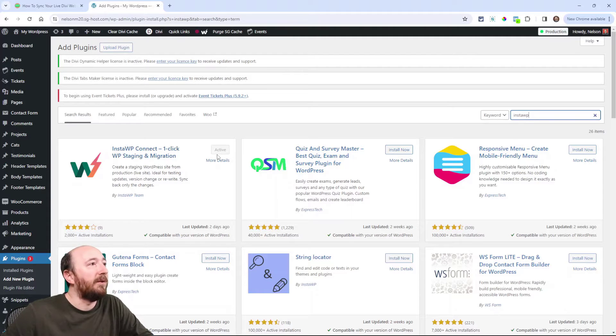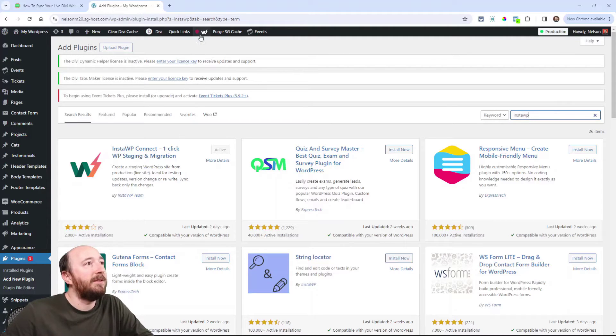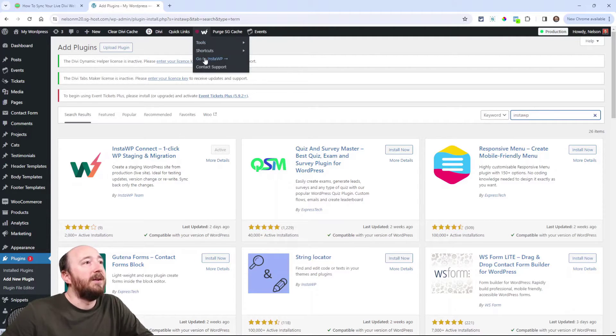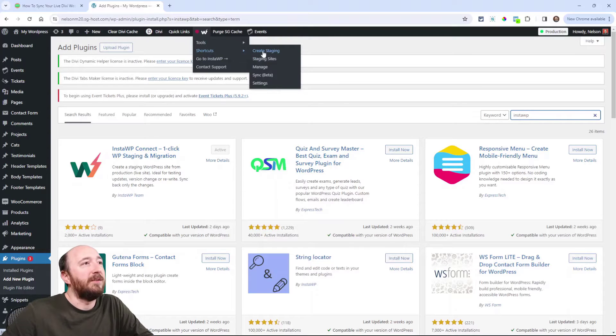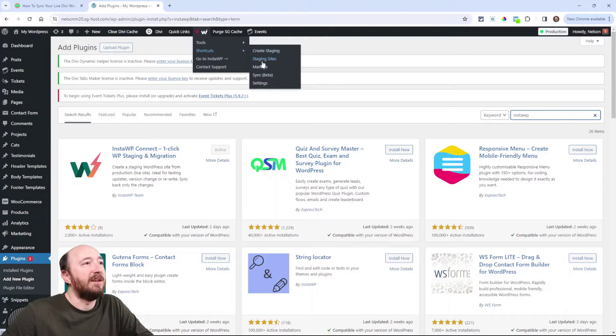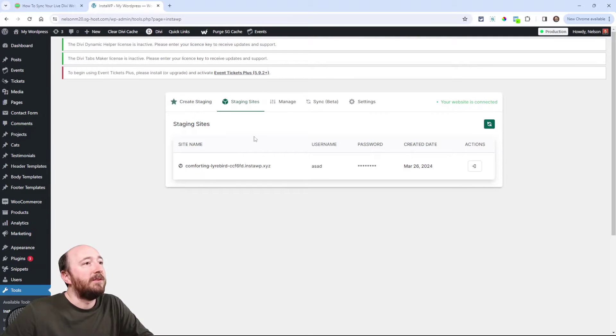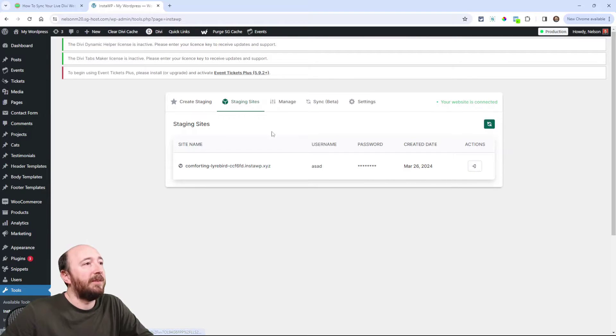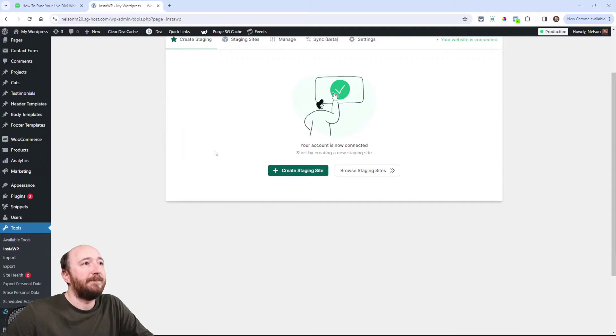You can go ahead and install it. And then there will be this thing up here in the top. You can go to like their shortcuts. So like create staging, staging sites, manage. I'm going to click on that. So I already made one. I was playing around with it. So I'm going to make another one.